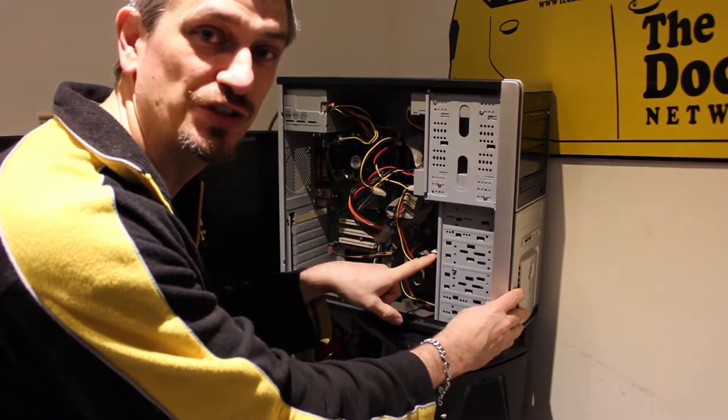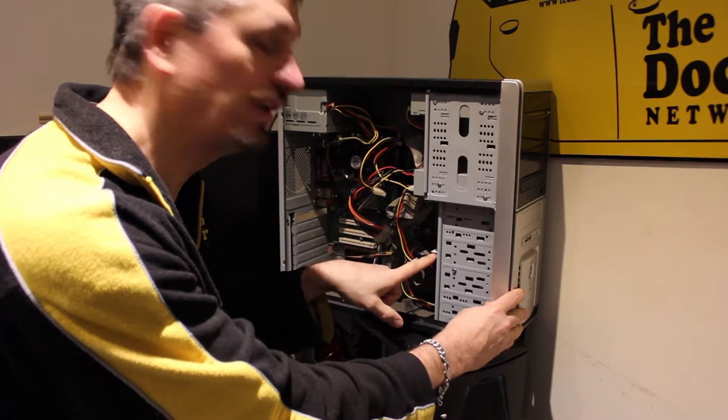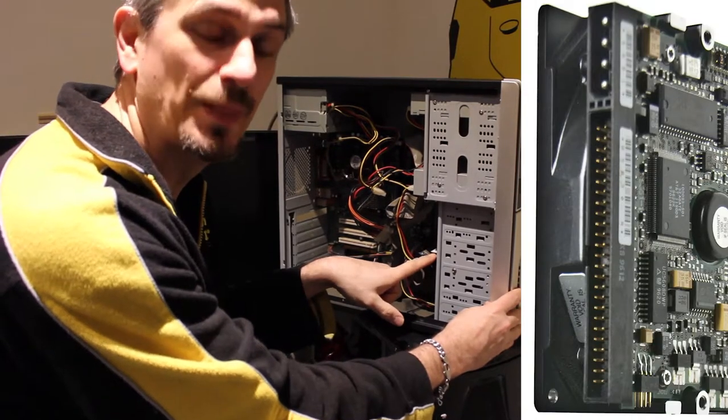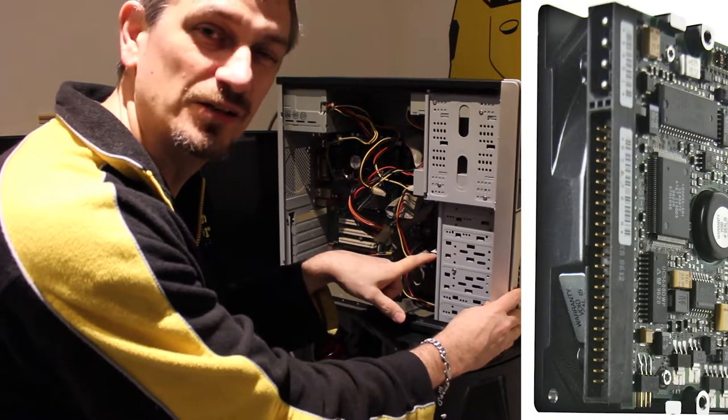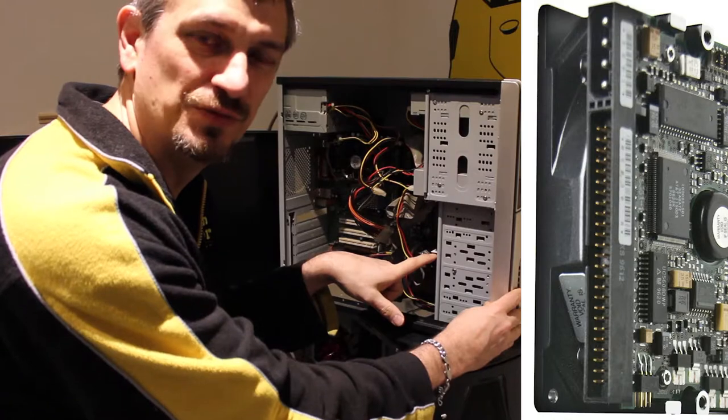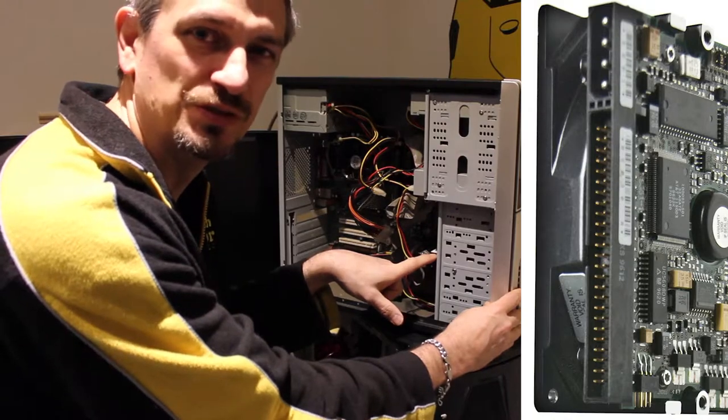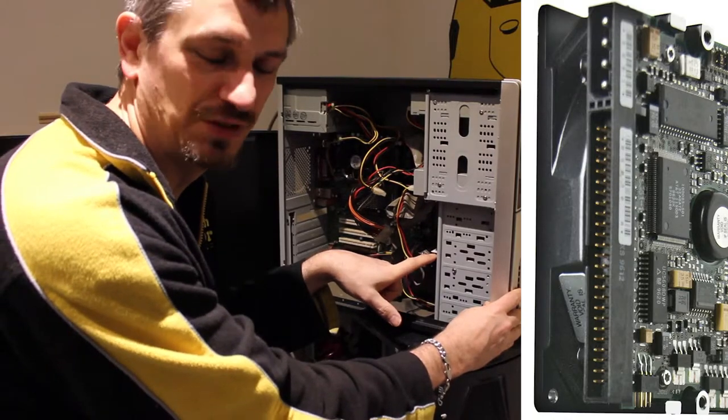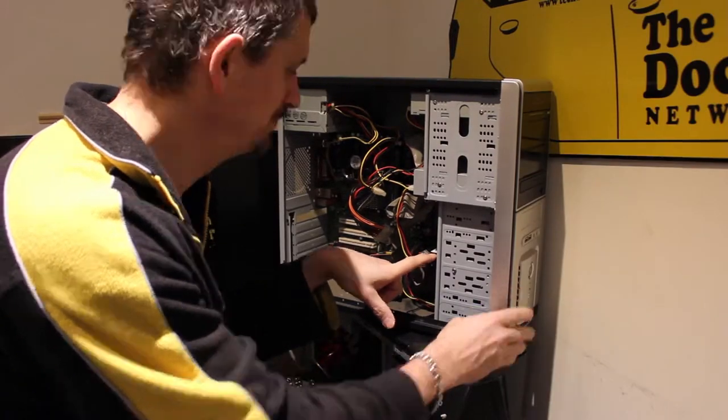The hard drive in this machine is an old IDE one. That's going to make it a little more tricky than if it was a bit more modern SATA, but there's always a solution.